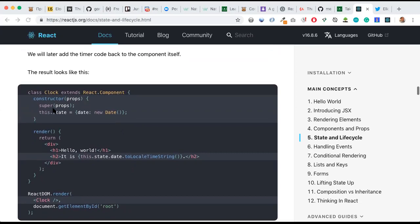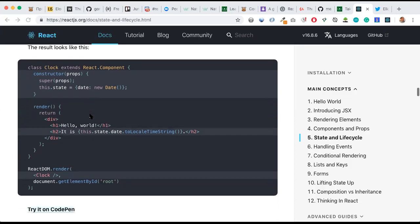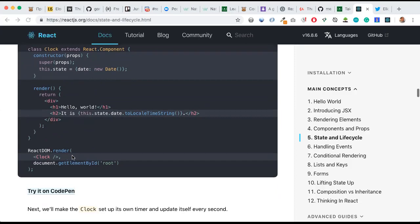The result: we have the same Clock component as a class component, with constructor defined with the props parameter, super with props, and this.state defined. In the render section, this.state.date is also defined. In ReactDOM.render we render only the clock — the open and close clock component tags.